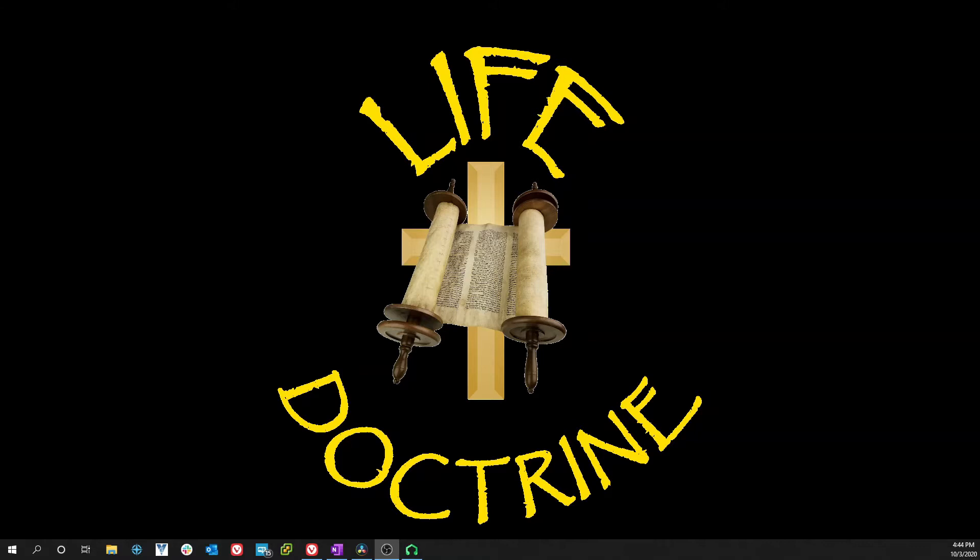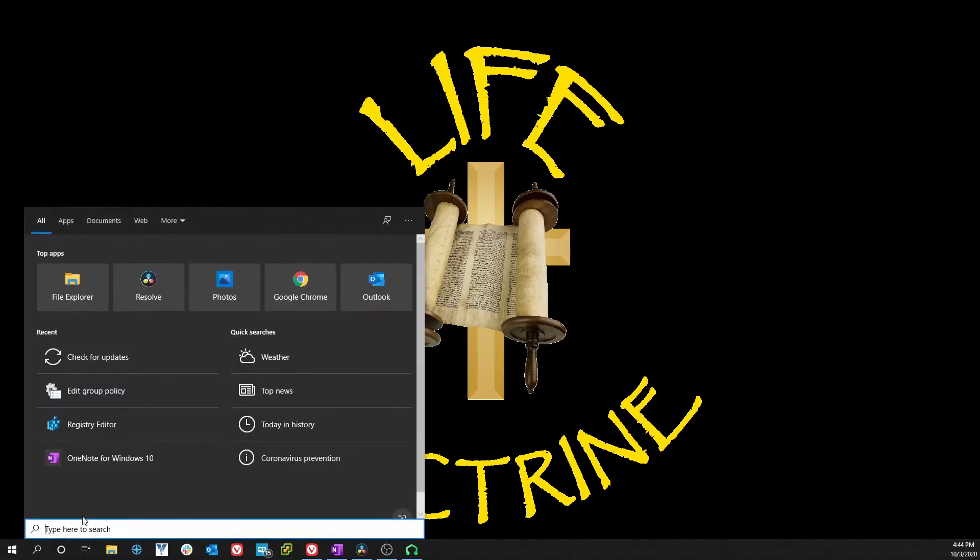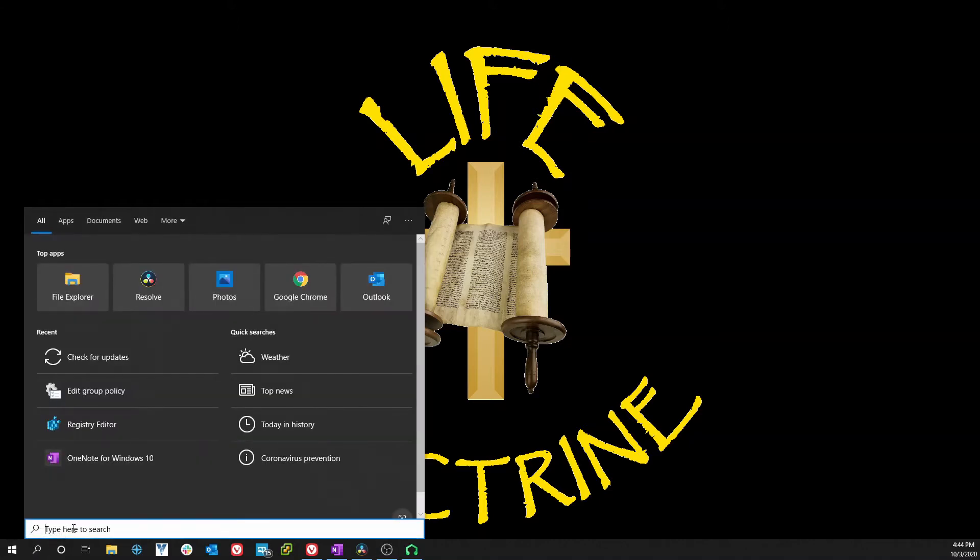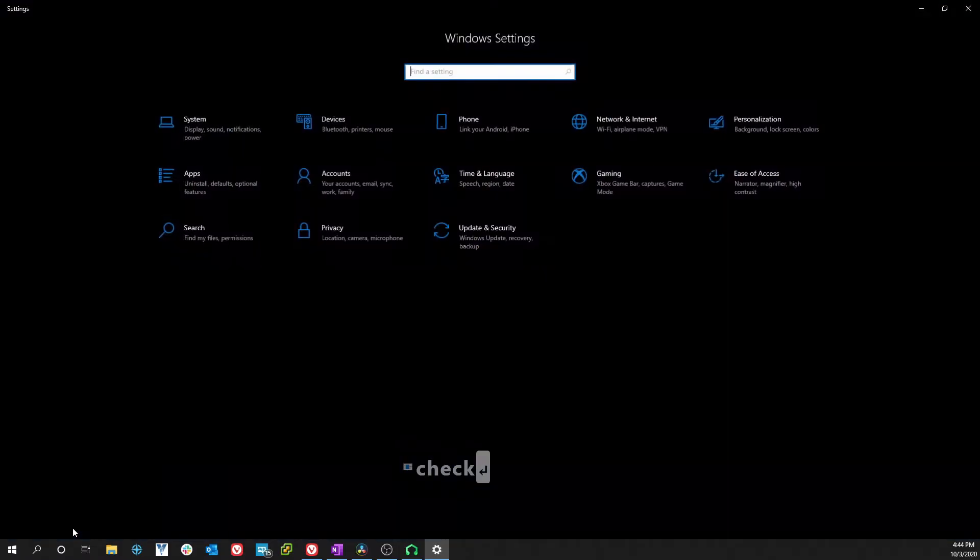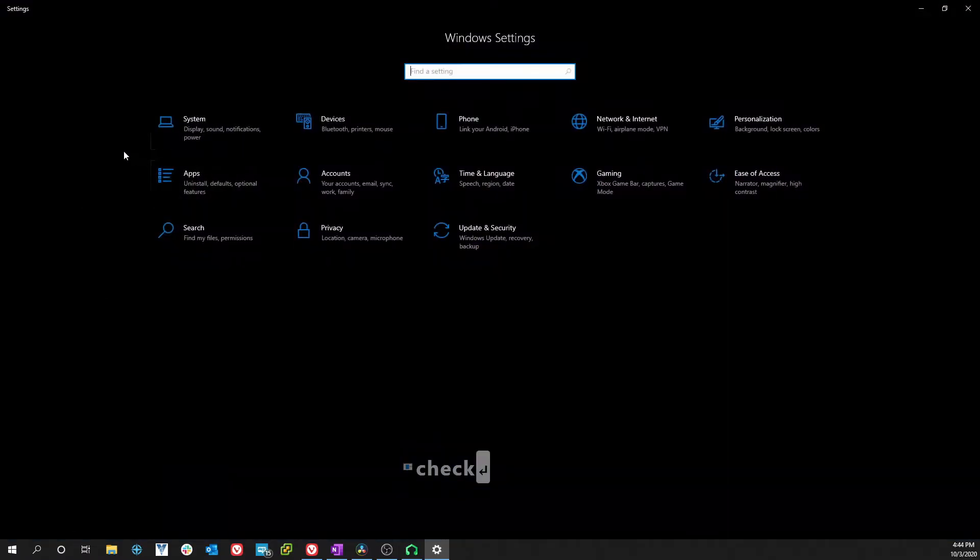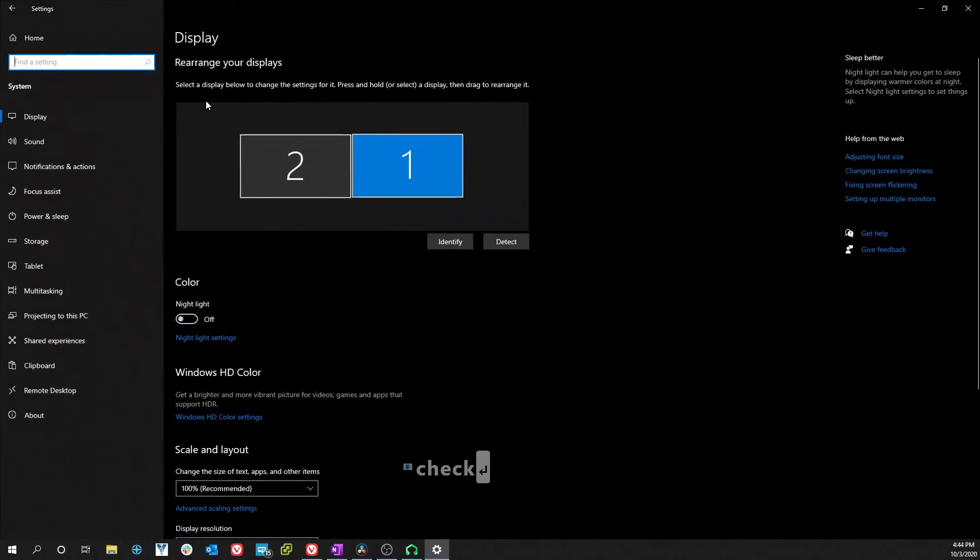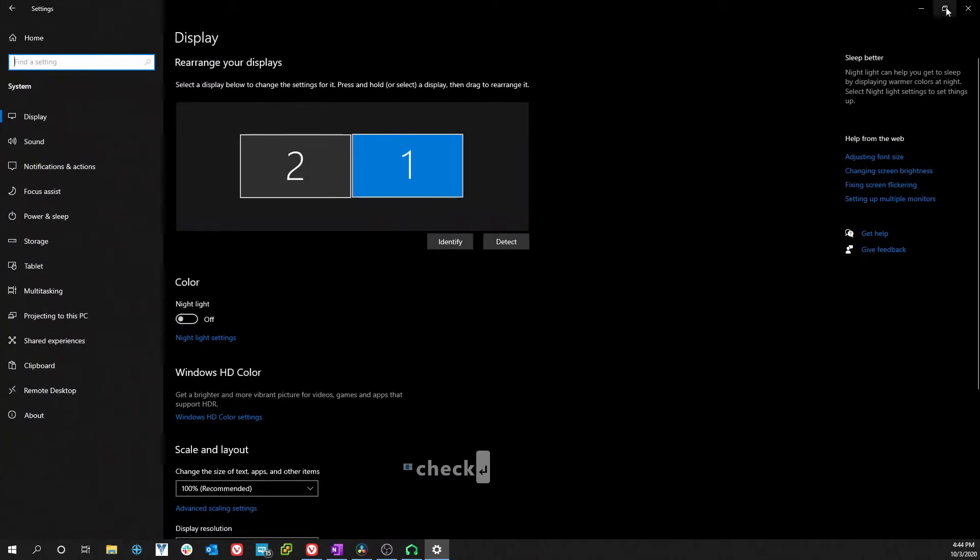We're gonna remedy that right now. There are two ways of going about it. You click on your search bar down there or your search icon and you click check for updates, and this is what you get.